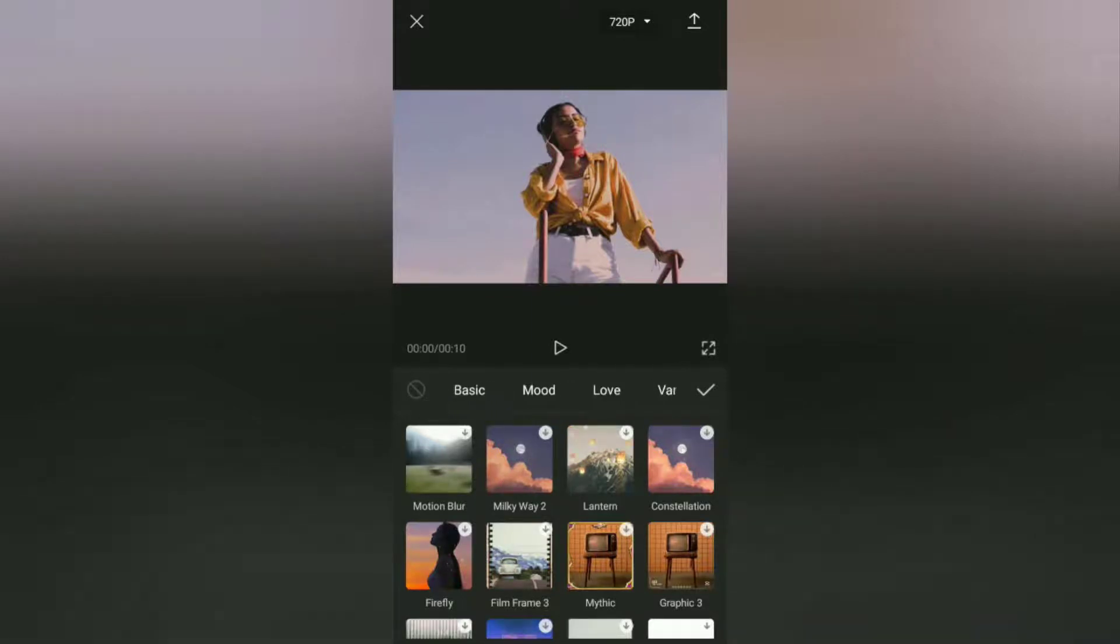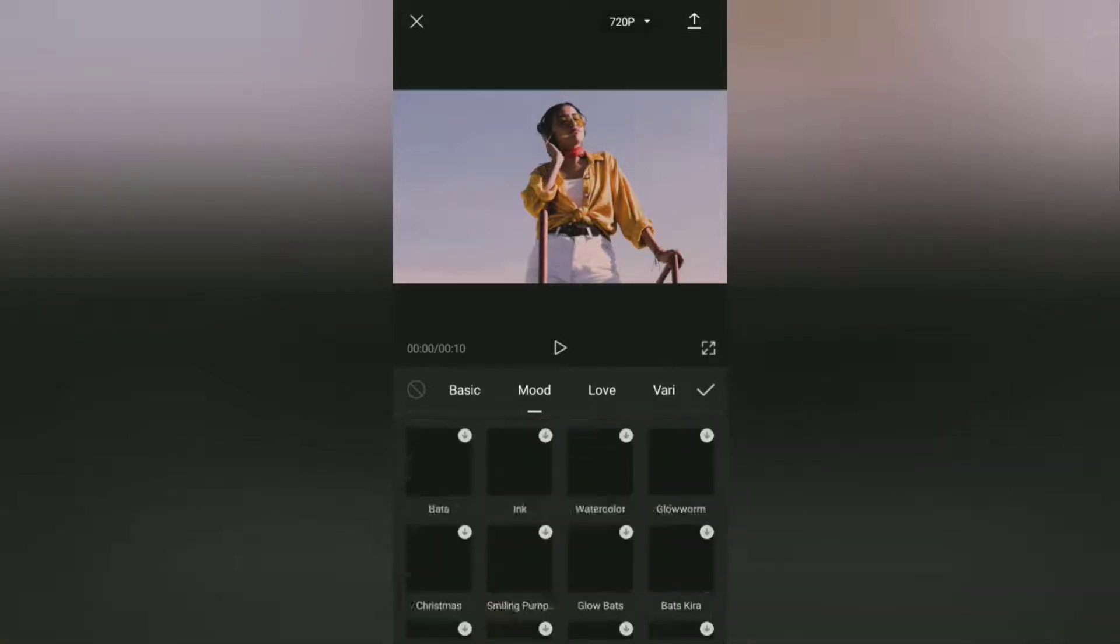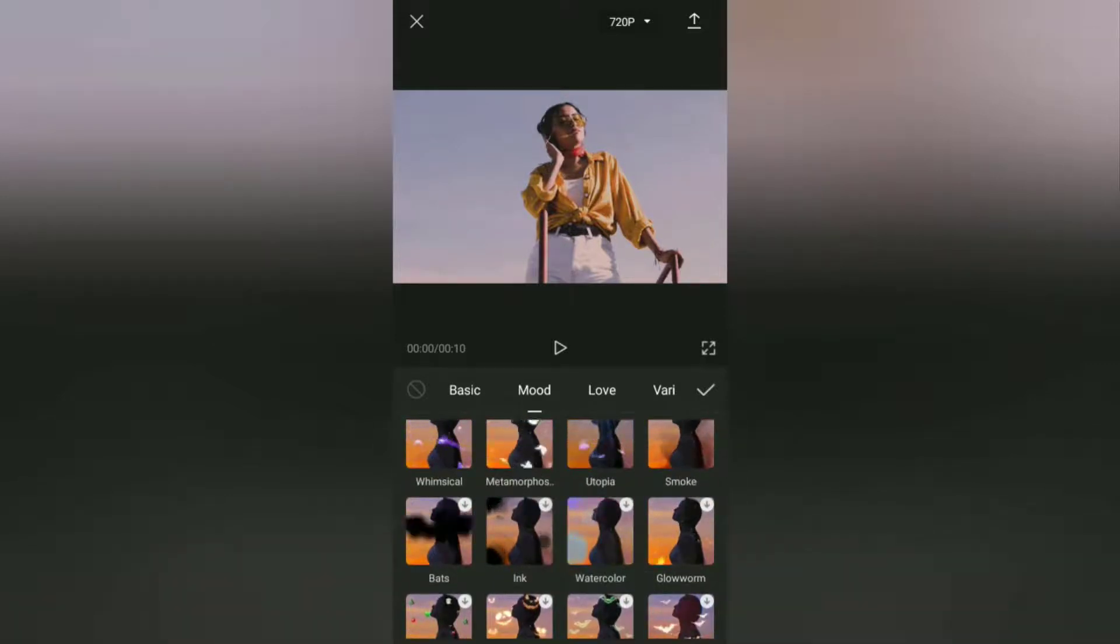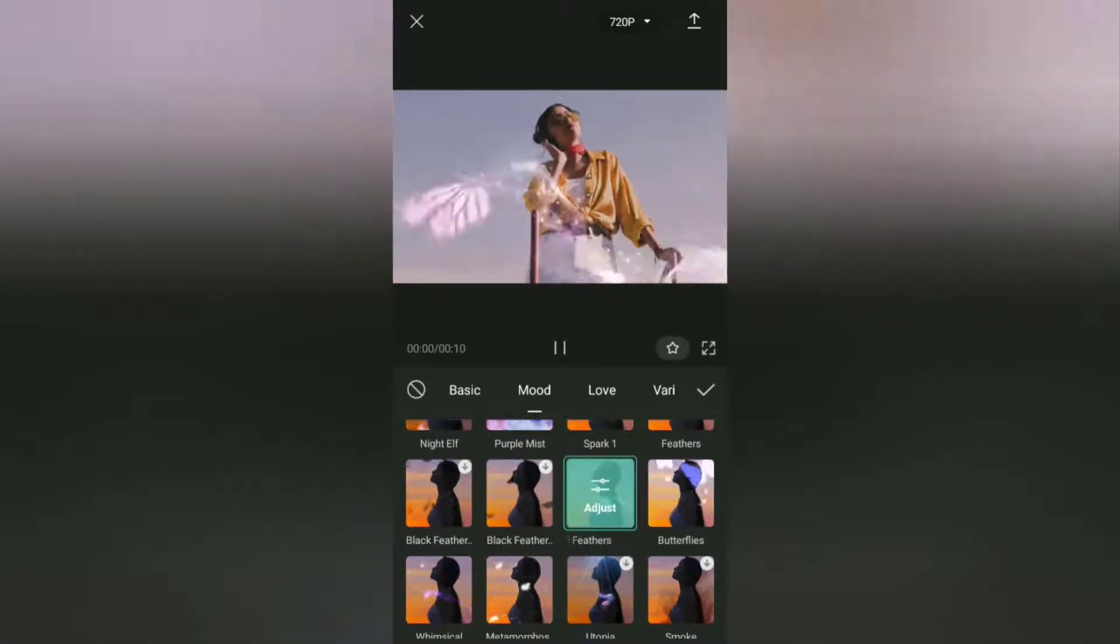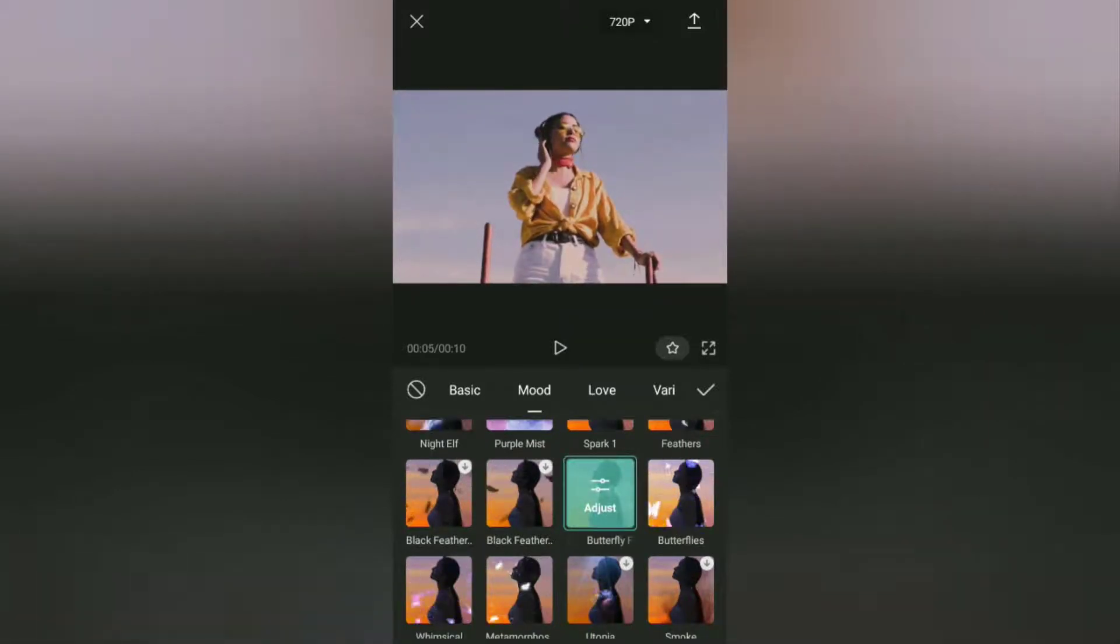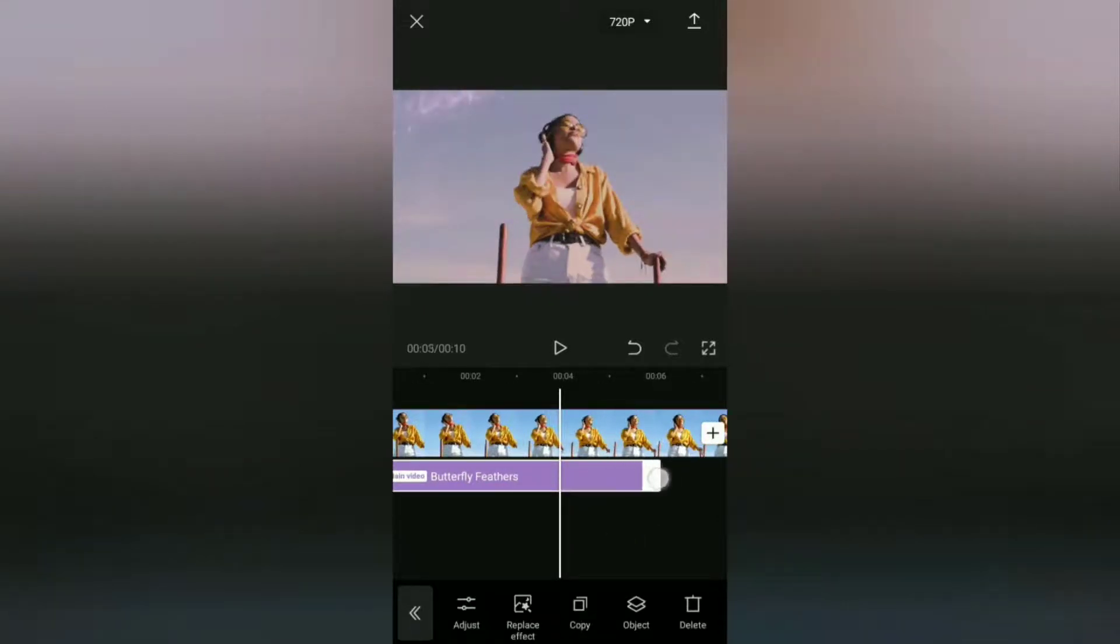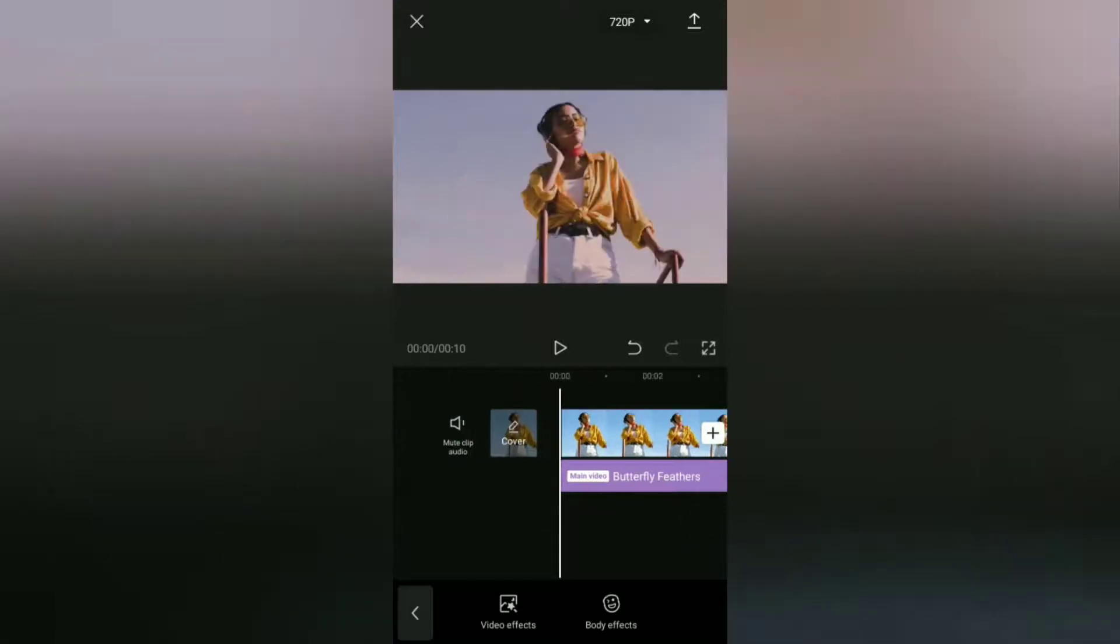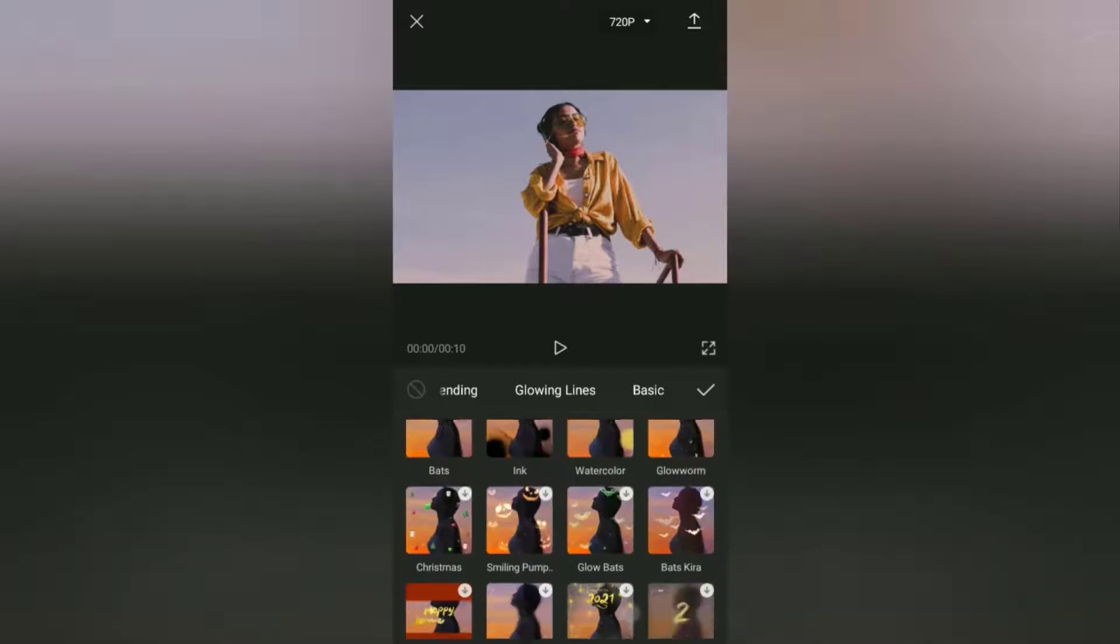You will find more than one butterfly effect here. I will choose an effect called Butterfly Feathers. Extend the duration of this effect according to the length of the video and I will add another same butterfly effect to make it look thicker.